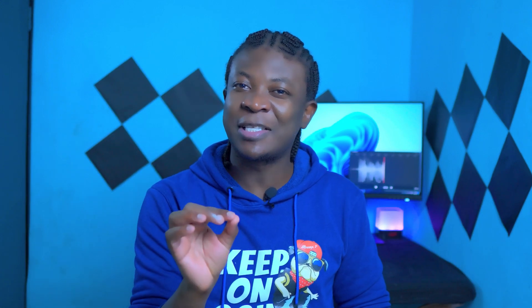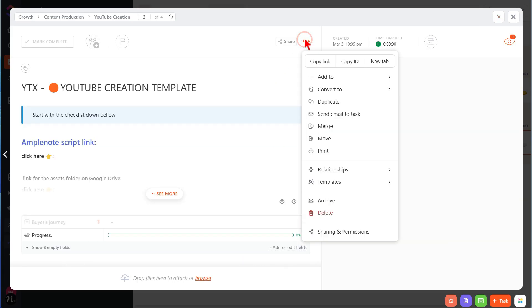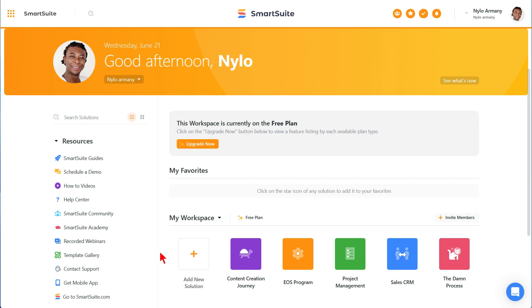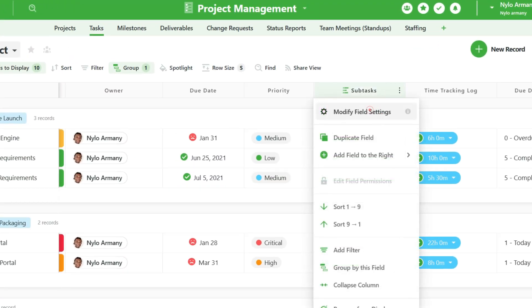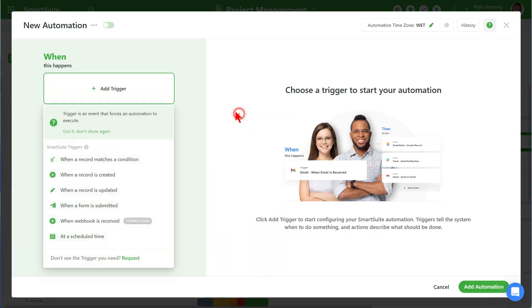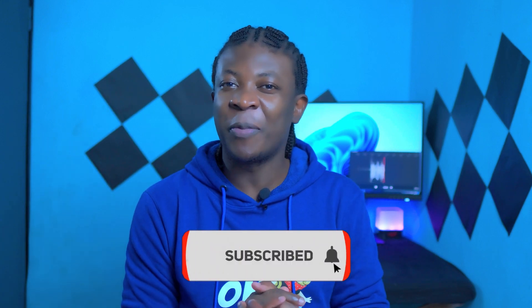So there you have it — a simple comparison between ClickUp and SmartSuite. The good news is that each of these work management tools gets the job done. I encourage you to stop overthinking and just pick one and start building your process. Pro tip: if you choose ClickUp, take advantage of the fact that pretty much everything is a template and create templates as you build your system to save time. If you choose SmartSuite, try not to start from scratch unless necessary — use the templates and combine them with default field values and automation to set up your custom workflow. I'm Nello Armani, thanks for watching. If this helped you, please share this video. Sharing is caring — see you next time!